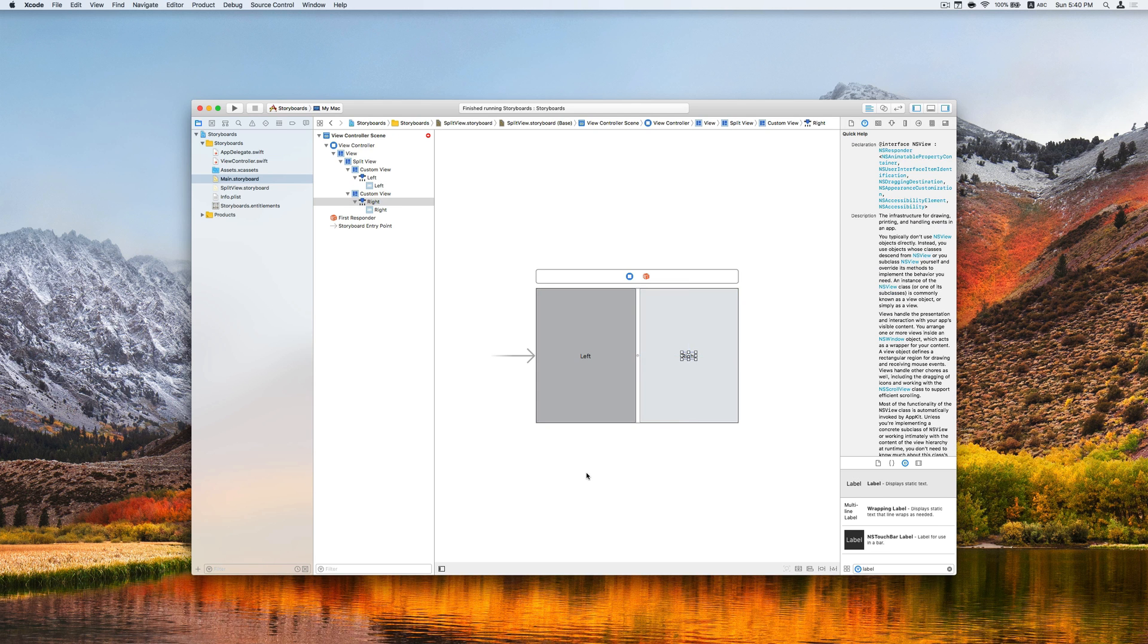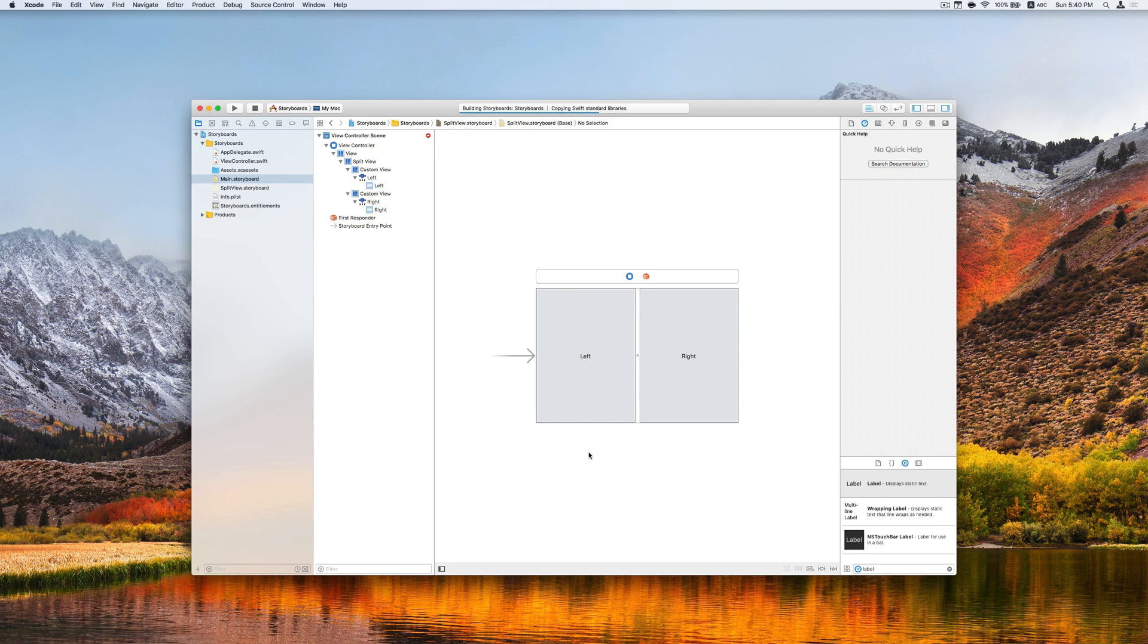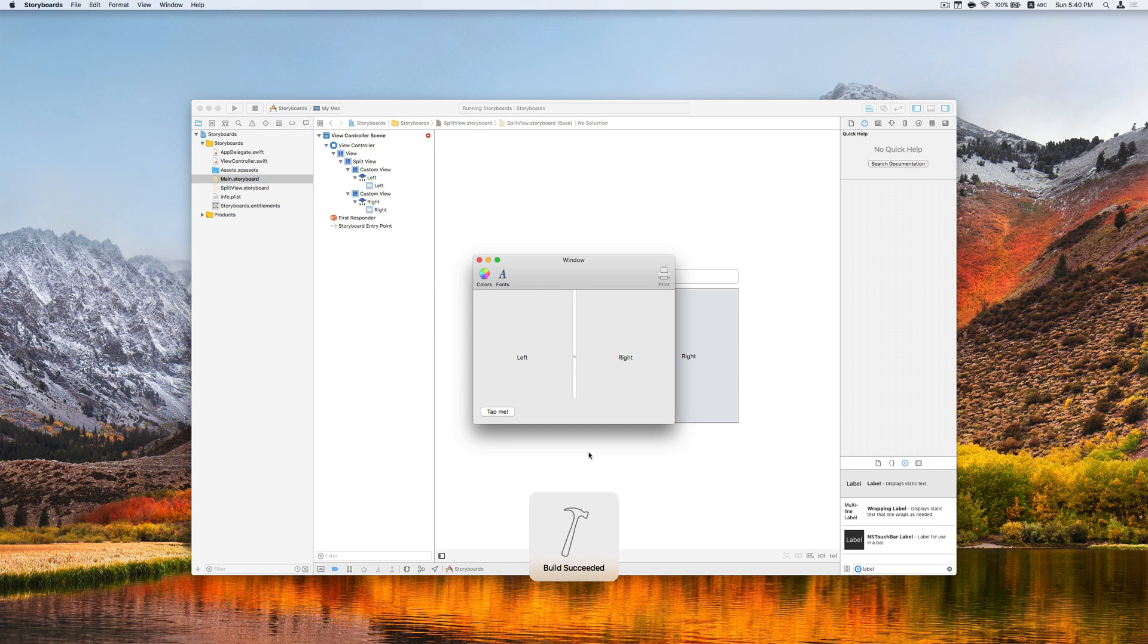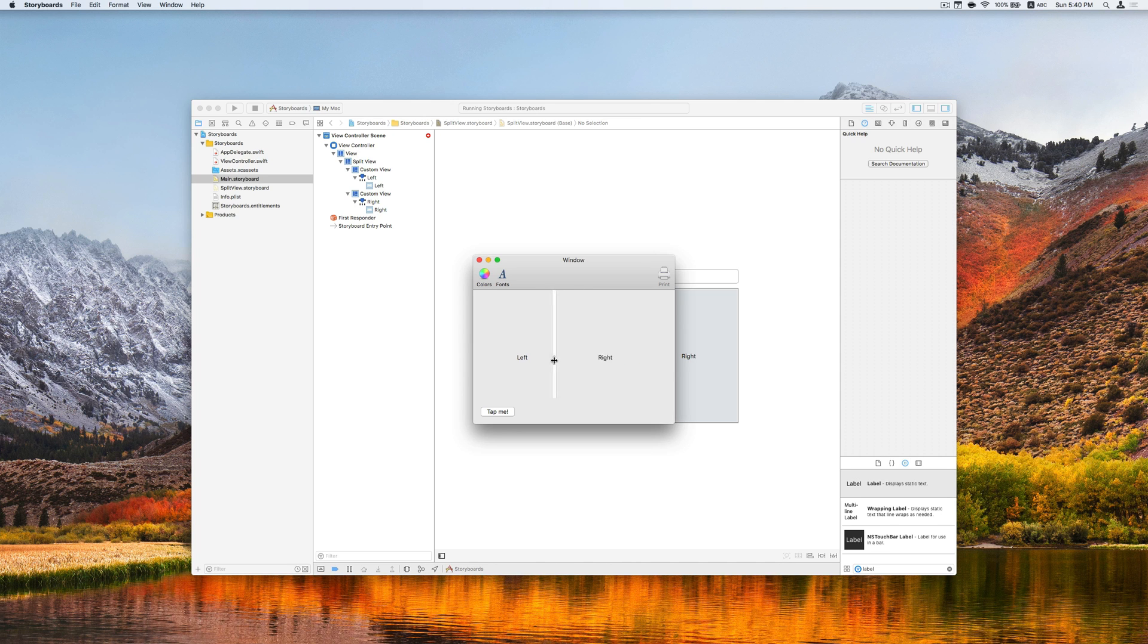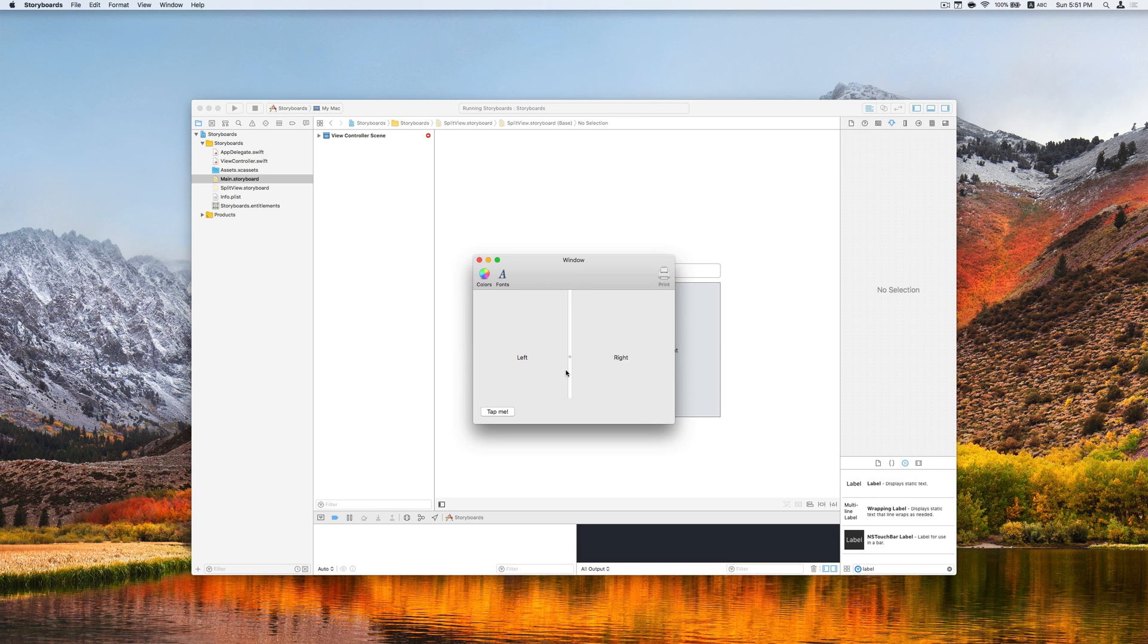And run the application. So they are shown up here. We can change the size of the split view by dragging this. Now we can change the size of the split views.